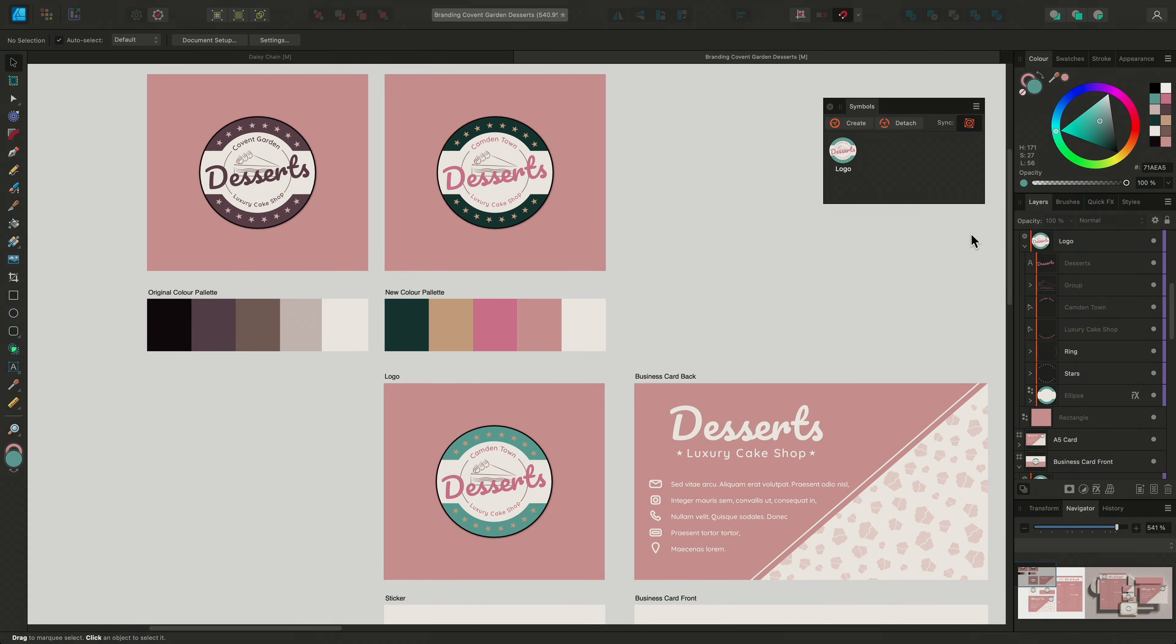So if I come back and make further revisions to the working document, a record of the second version of the logo will be retained. So that was a look at the symbols feature and how it can help to make your workflow more efficient. Thanks for watching!